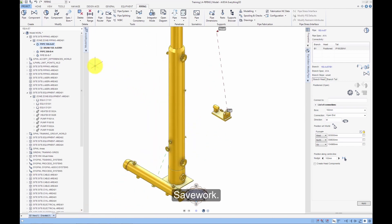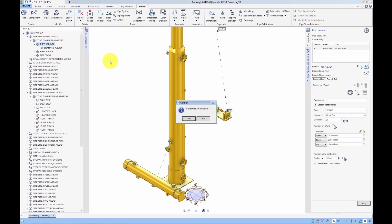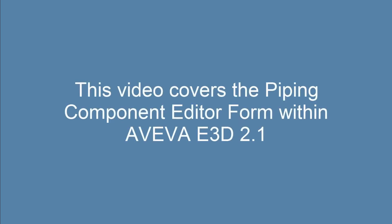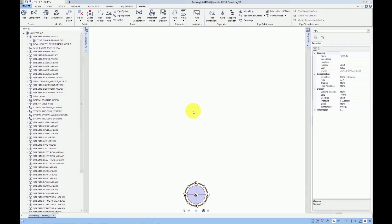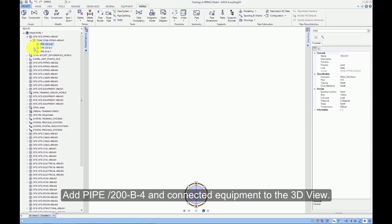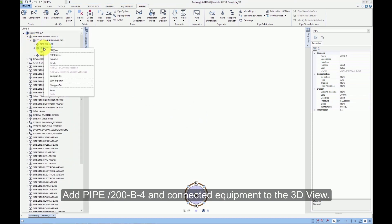Save work. This video covers the piping component editor form within AVEVA E3D 2.1. Add pipe 200-B-4 and connected equipment to the 3D view.